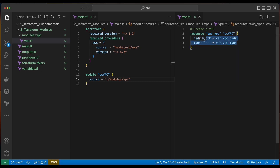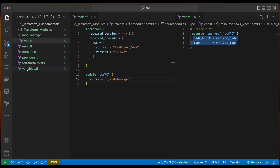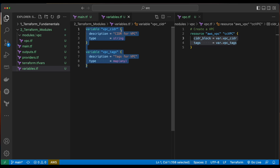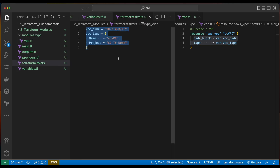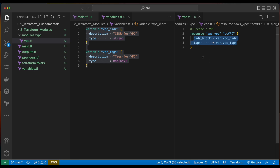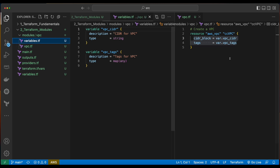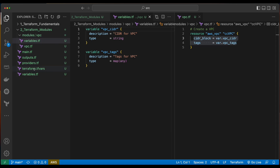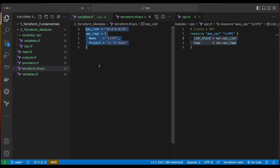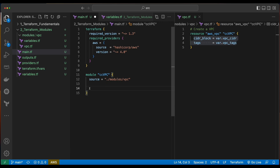Looking inside our VPC template, we see we have two properties — CIDR blocks and tags — and these are populated from variables. In the root folder of our project, we have a variables.tf file which has the variable declarations for the VPC CIDR and VPC tags, and we have a terraform.tfvars file which specifies the values for those variables. Since we reference the variables inside the VPC template, which is in the new modules/VPC folder, we also need to take a copy of the variables file and put that in the VPC folder as well.